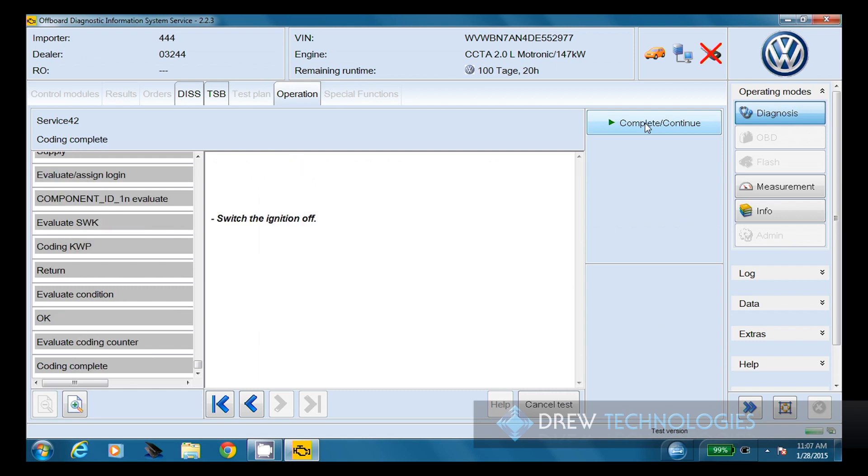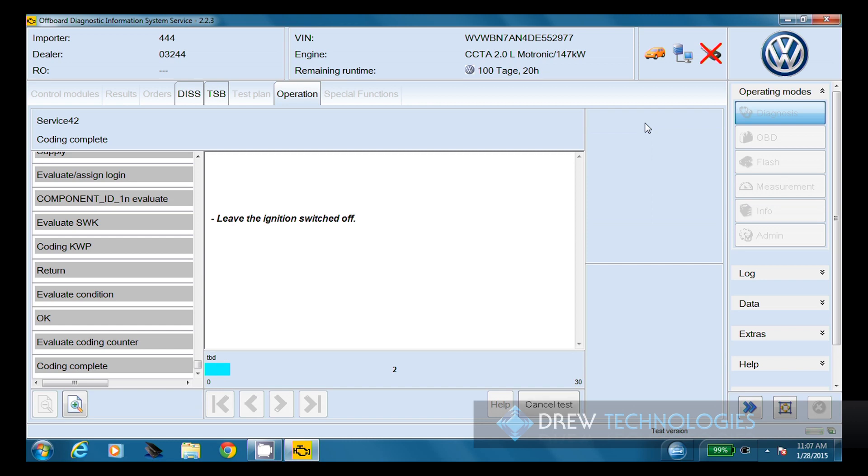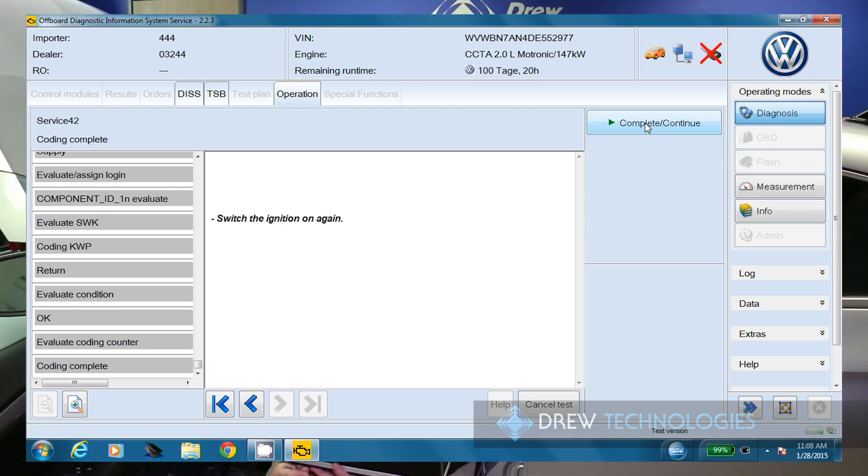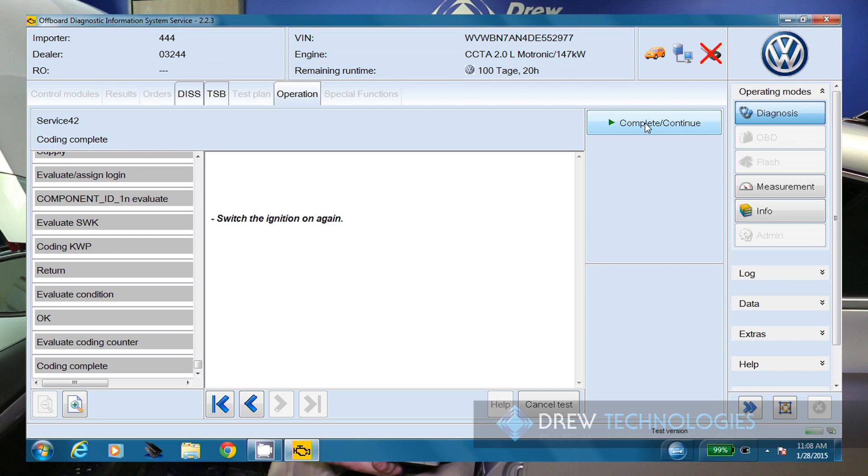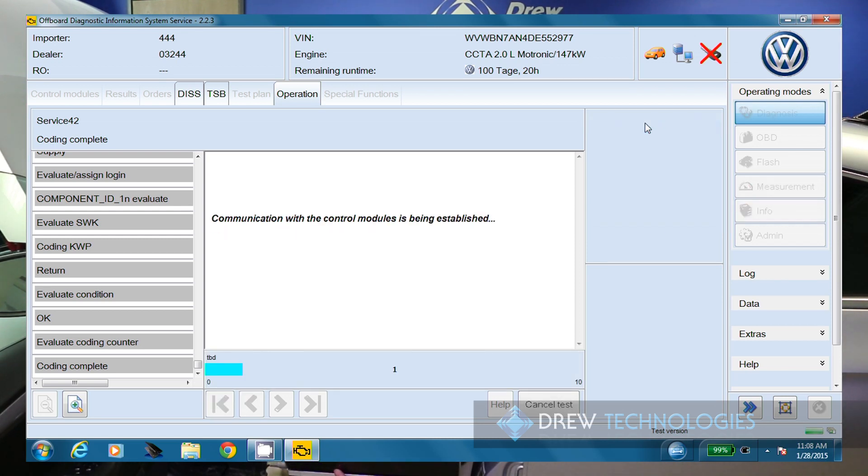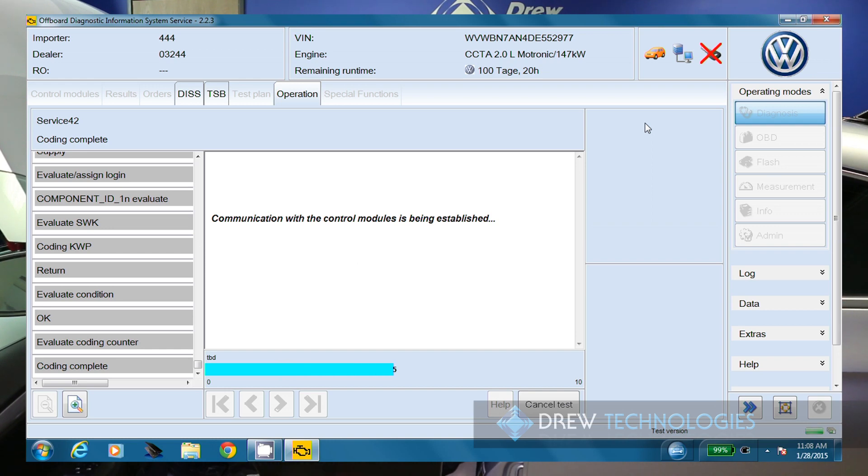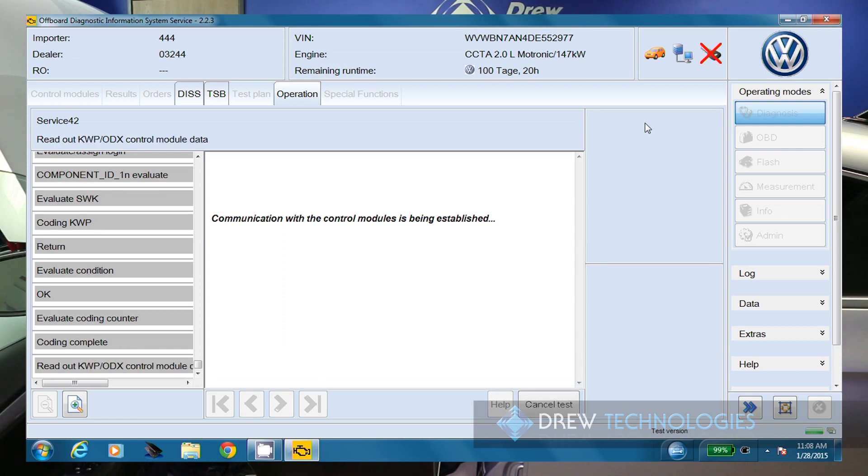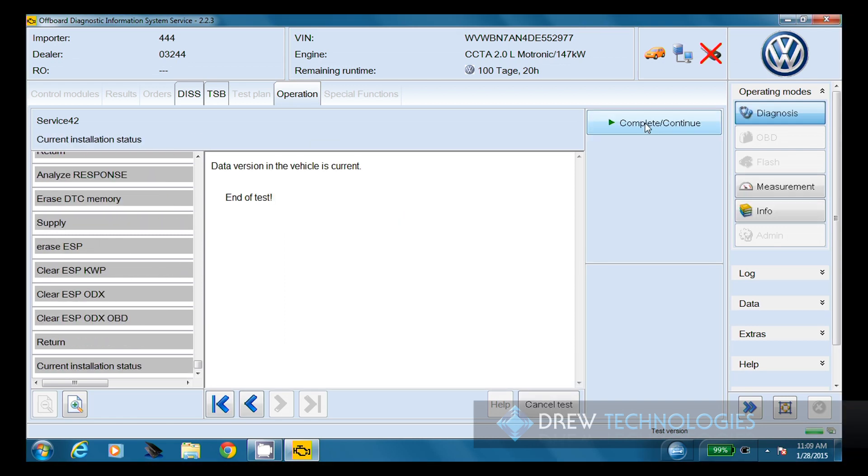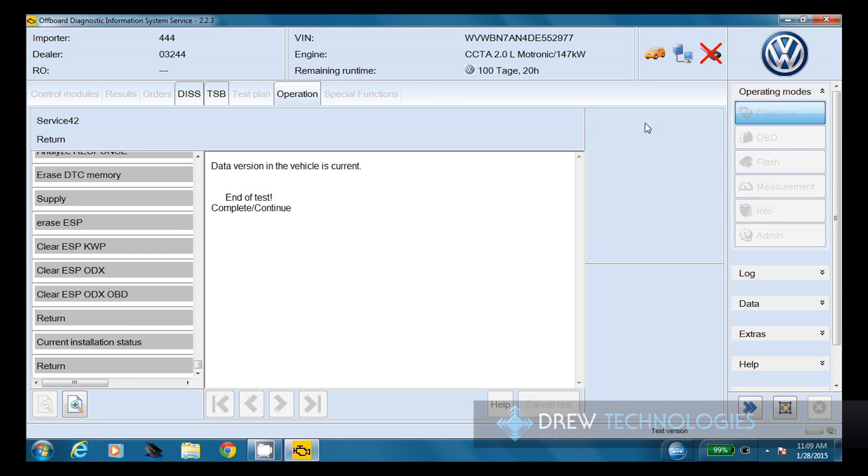We're going to go ahead and key the vehicle off and choose continue. We're going to leave that off for 30 seconds while it does its communication. We're going to go ahead and key the vehicle back on and click continue. And we got another 10 seconds of module communication. So it says the data version on the vehicle is current, end of test. So we can click continue and we've finished.